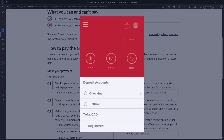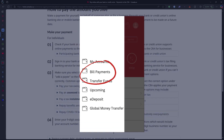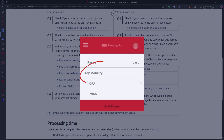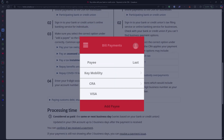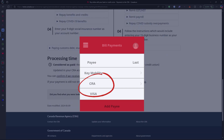From the home page, click Pay Bills and select Add a Payee. Search for CRA and choose the right option based on your payment type.